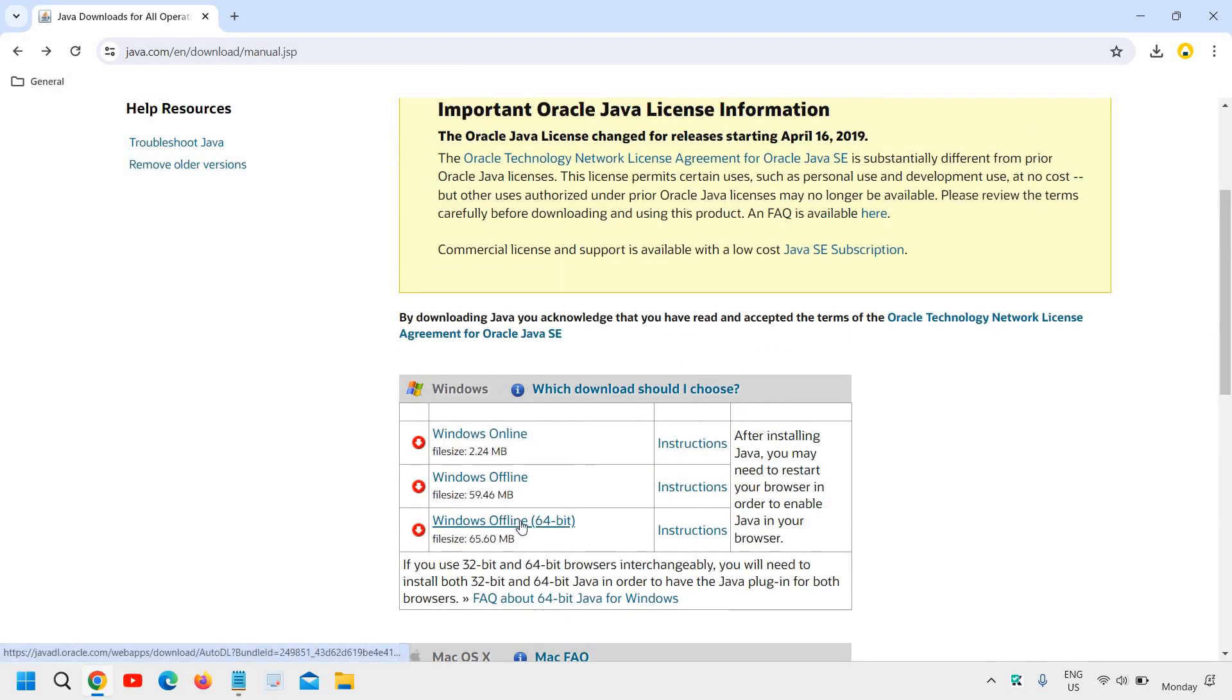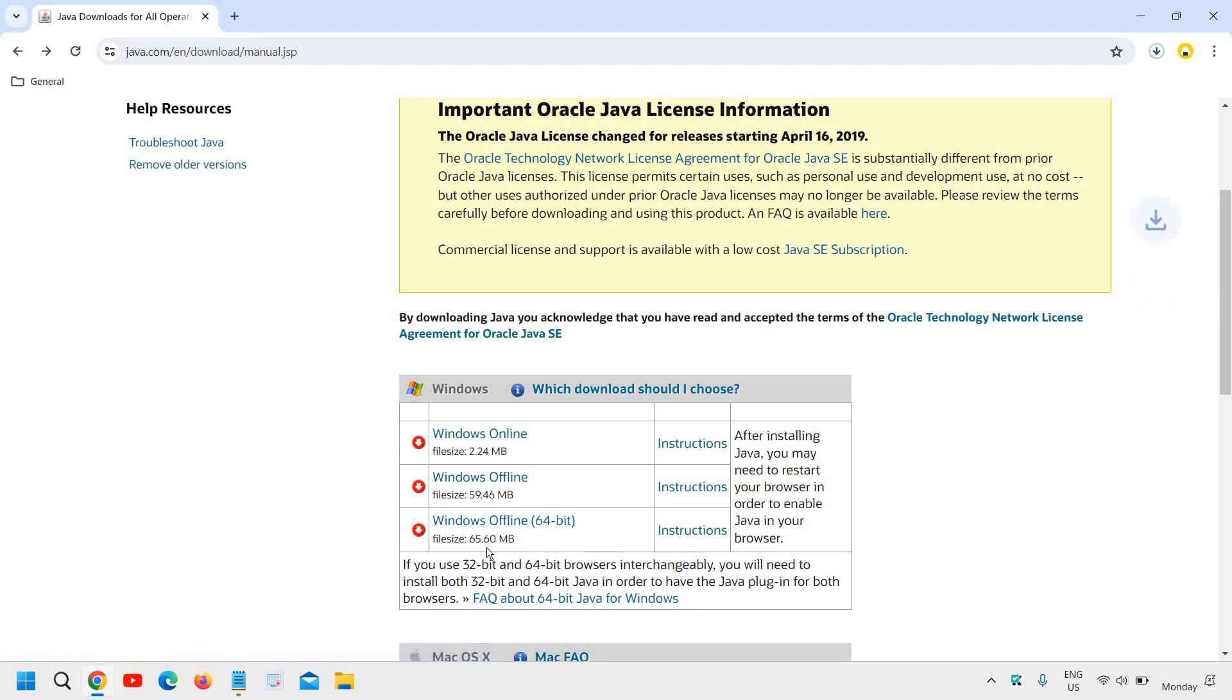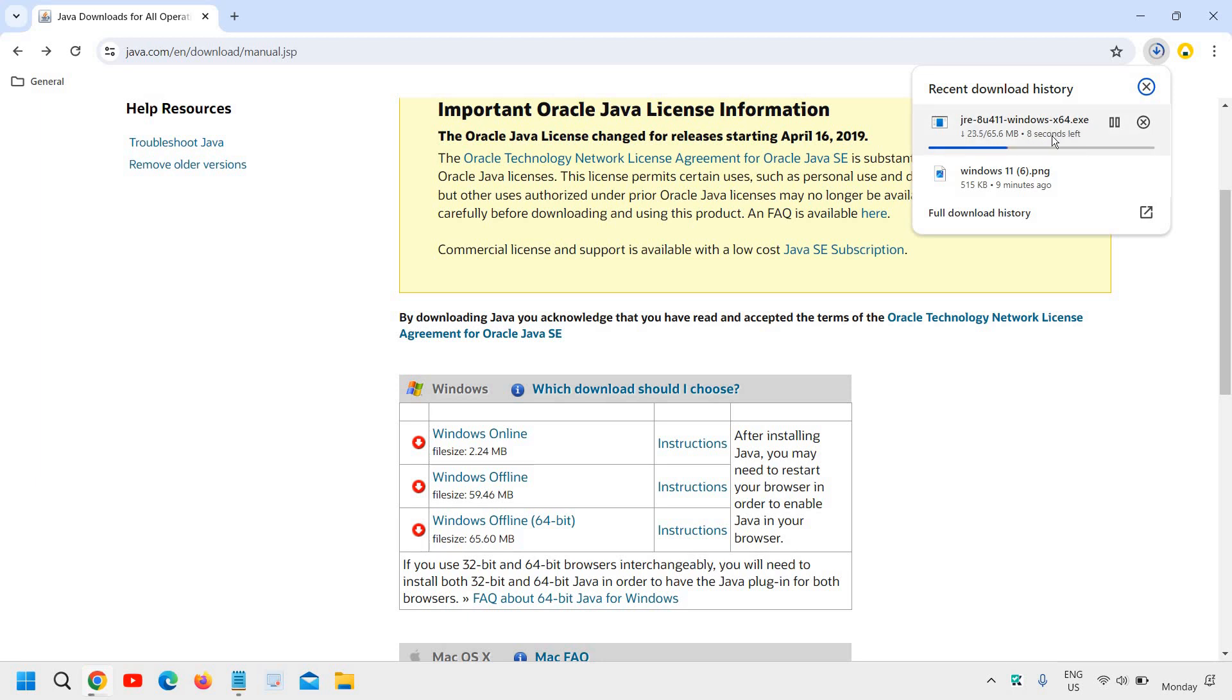For Windows 11 or 10, just click on that and a 65 MB file will be downloaded. Then we just need to open that file and it will be installed.